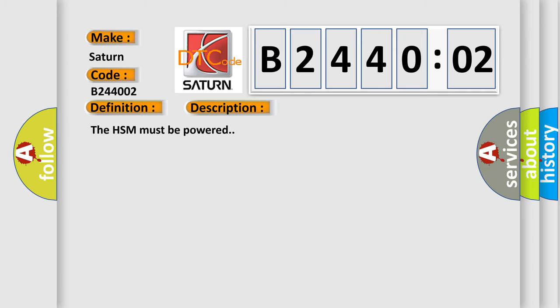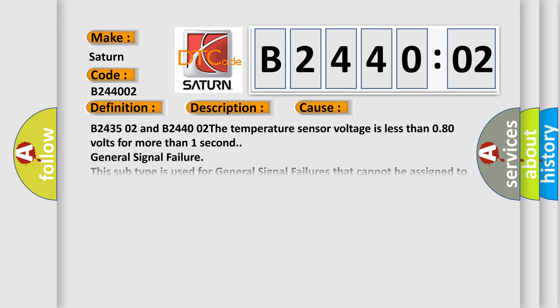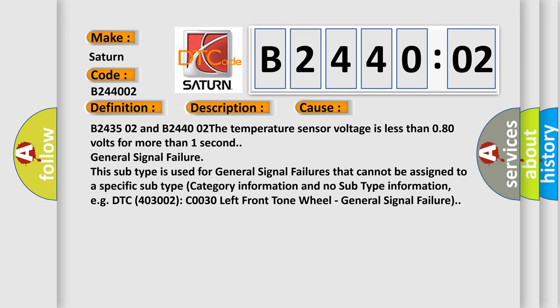The HSM must be powered. This diagnostic error occurs most often in these cases: B243502 and B244002. The temperature sensor voltage is less than 0.80 volts for more than one second. General signal failure.